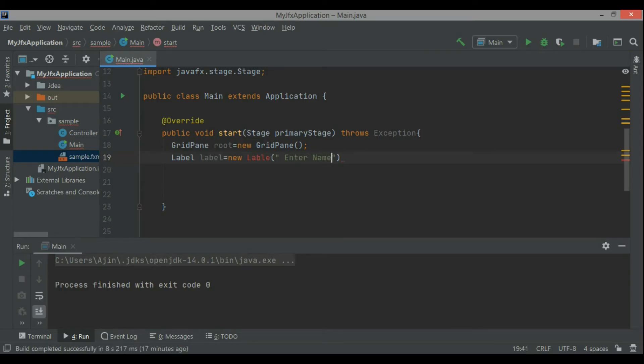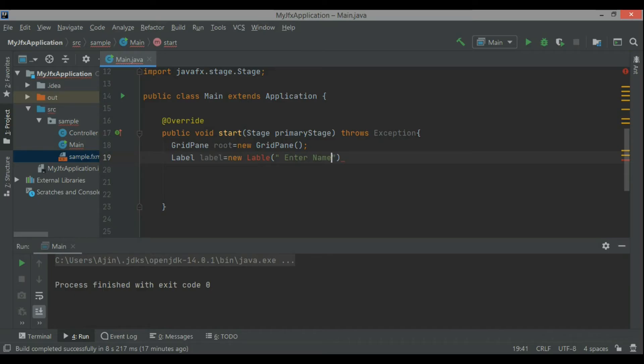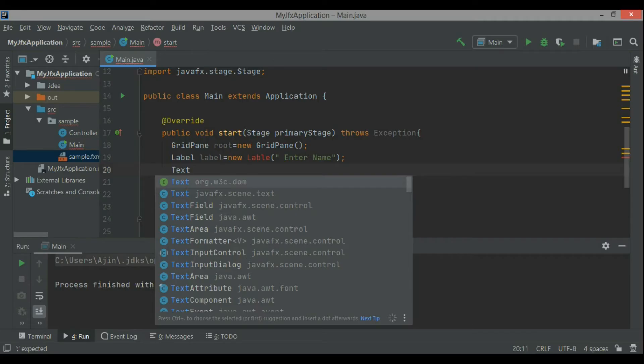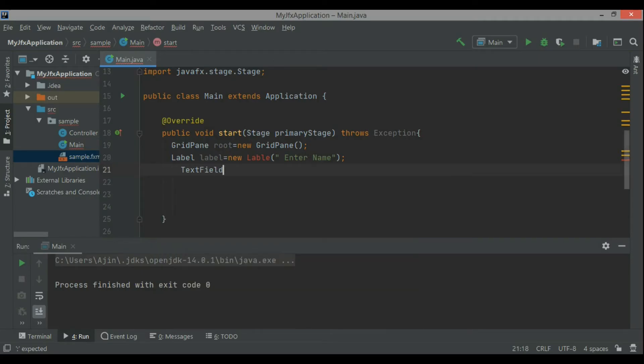So this is a GridPane. Grid, as its name suggests, means arrangement of rectangular arrays just like matrices with rows and columns. So here I have one label, this is also an object of the type label, label equals new label.